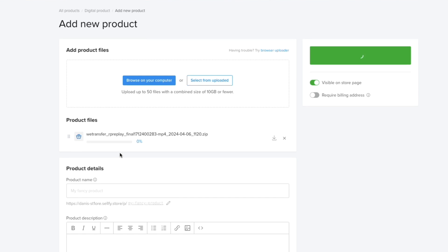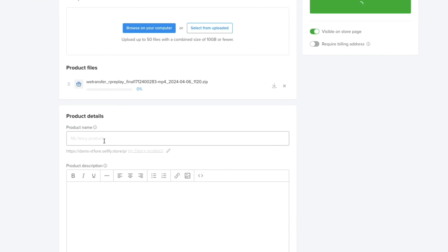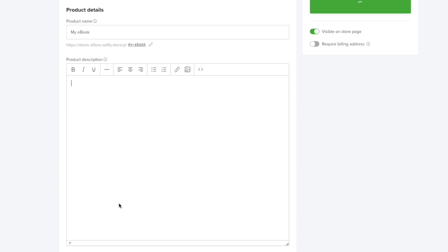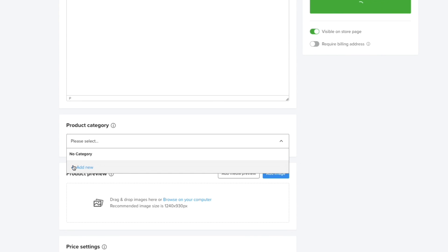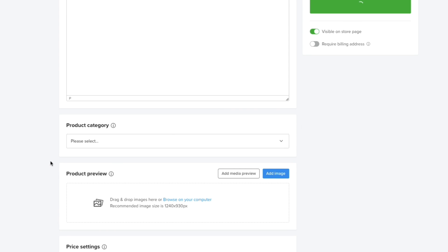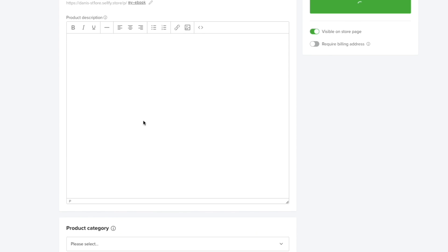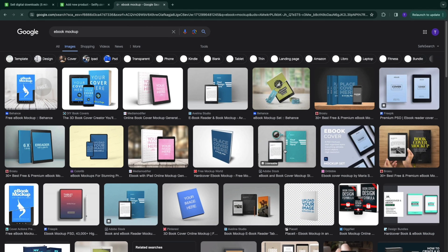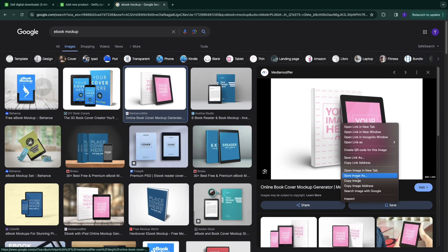Enter the product name for your ebook, then add your product description — this is an important part. Mention what's included in your ebook and why people should buy it. Write a good description with bullet points or a list, and you can also upload images. Select a product category or add a new one. For the product preview, upload a mock-up of your ebook — you can search 'ebook mock-up' online to create one.